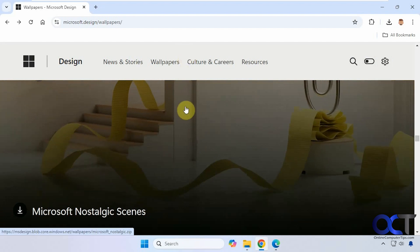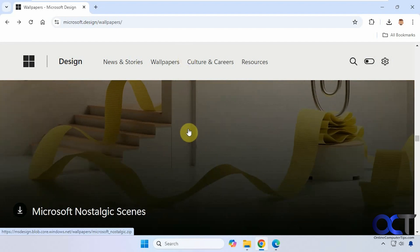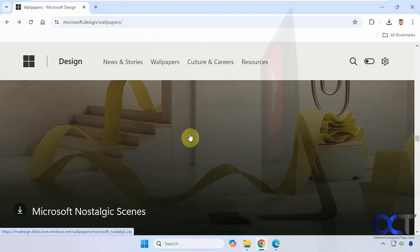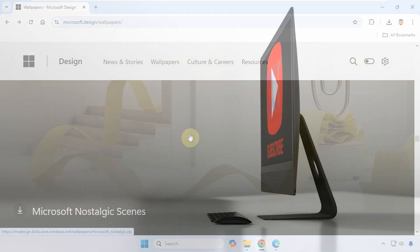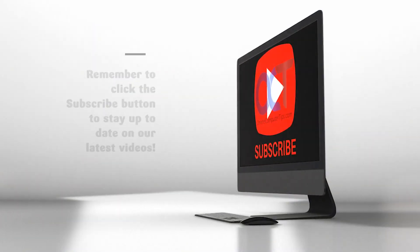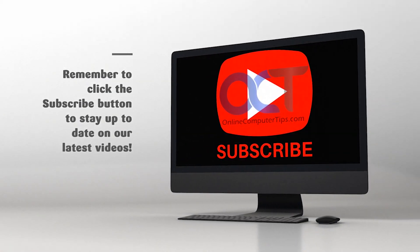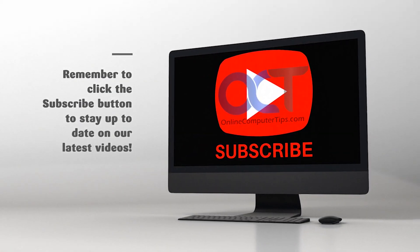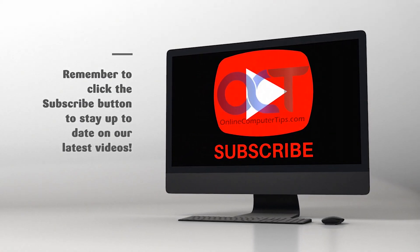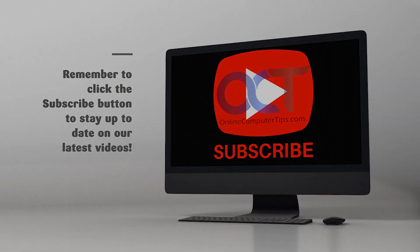I'll put a link in the description where you can come download these Microsoft wallpapers and try them out for yourself. Thanks for watching, and be sure to subscribe. See you next time.